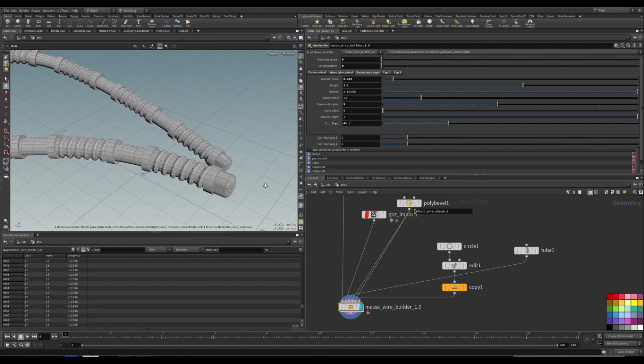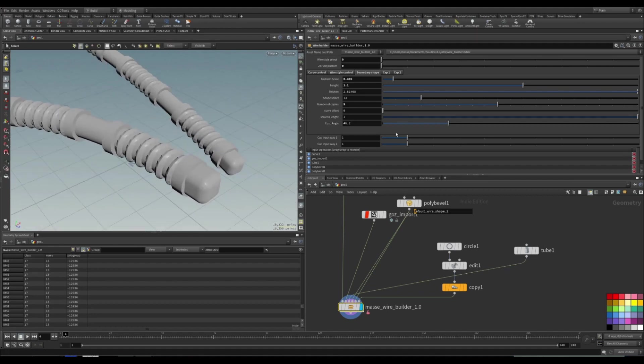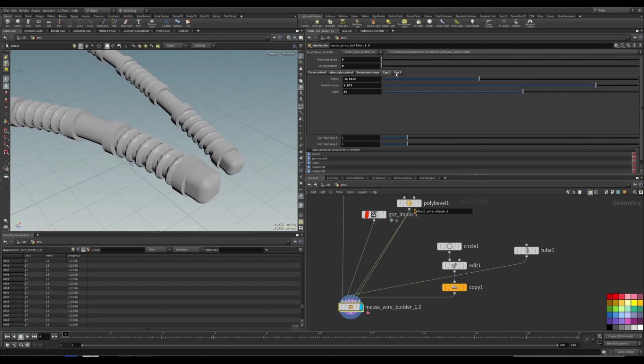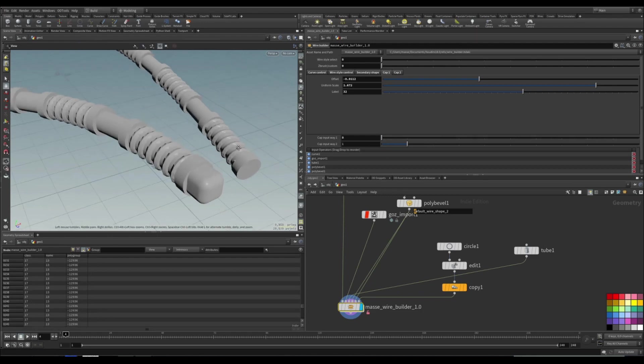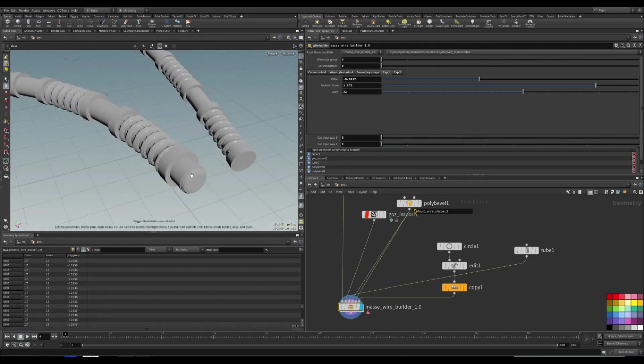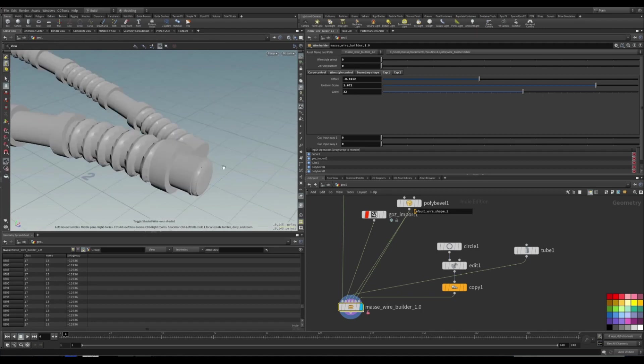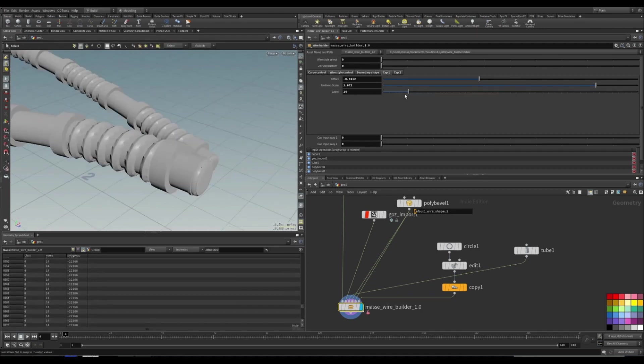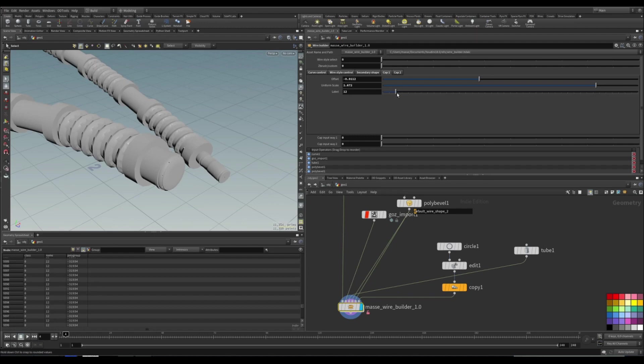And also this is the same thing with the caps. So let's go to the caps and if you change the cap input way to the first one, you can see that it changes to the same ones.